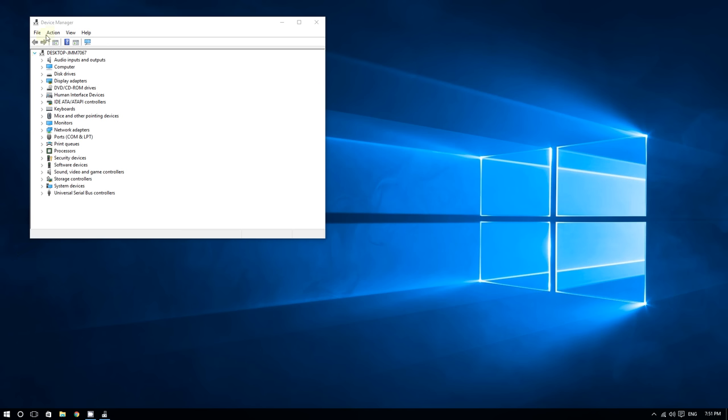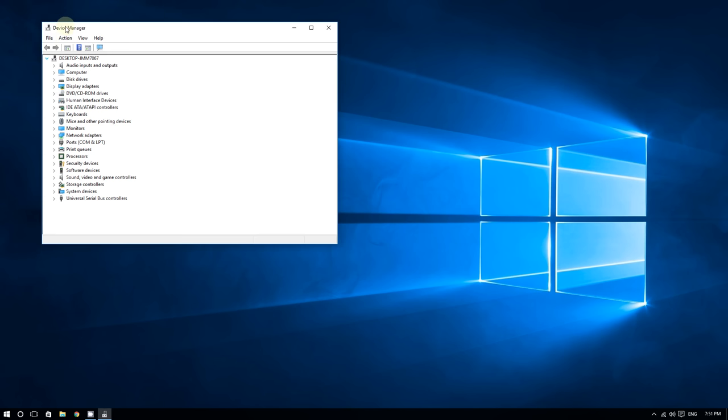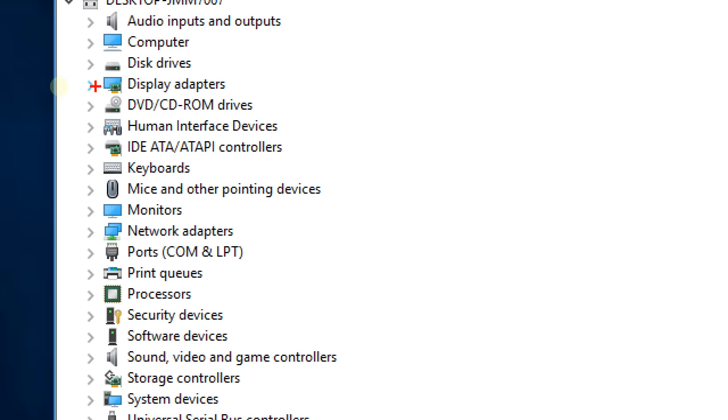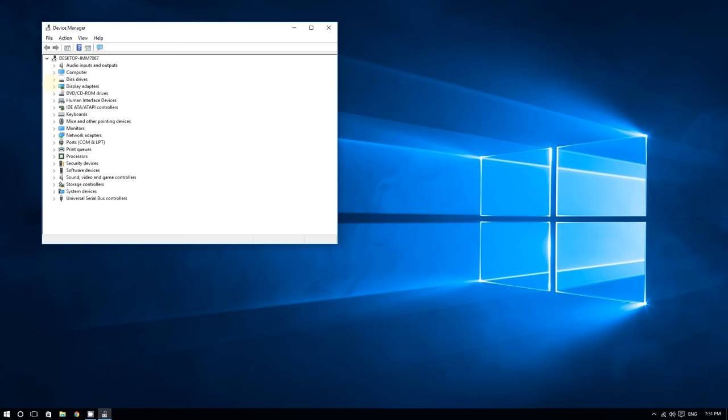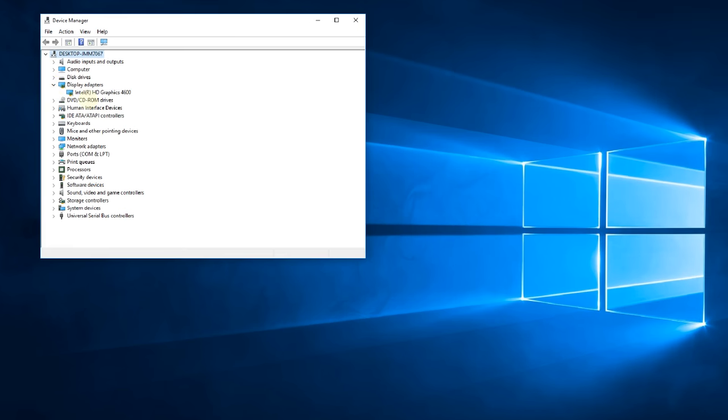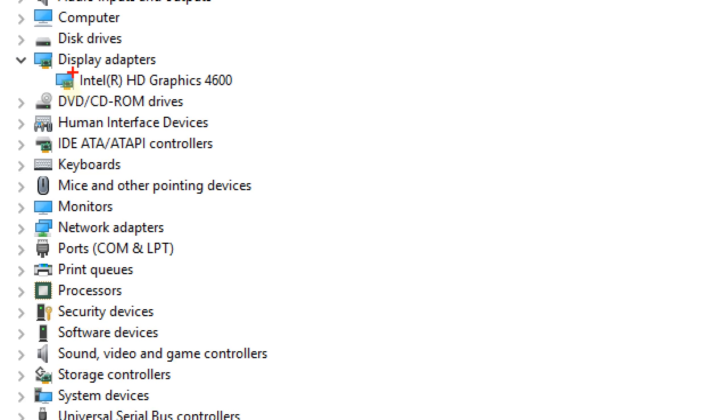You should now see a list of devices. Expand the arrow where it says Display Adapters by clicking on the little arrow. Once you click on it, you should see your graphics card.